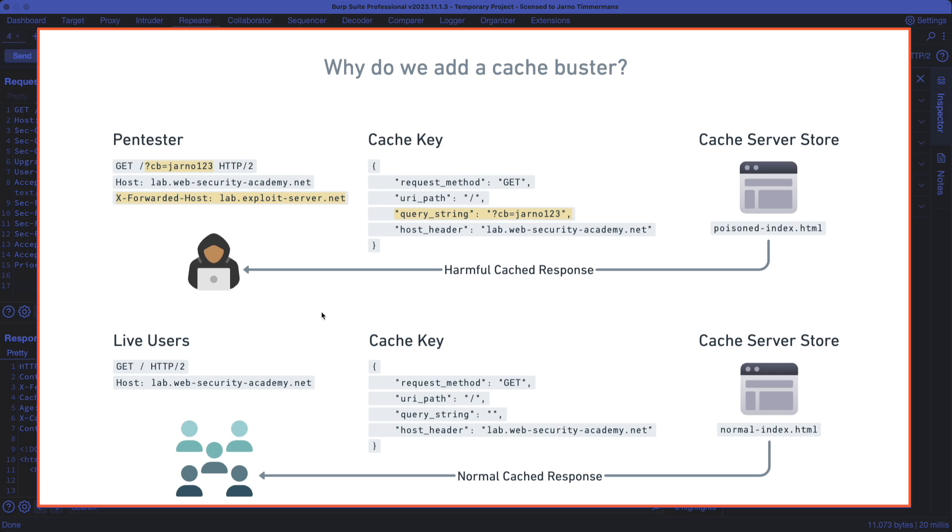And the reason we add the cache buster is simply because when we start injecting a request header, just to try and trigger a harmful response from the cache server store, we want to make sure that that harmful cached response only goes to us. We want to make sure that we're not actually impacting live users that are just trying to browse the front page, the homepage of the application that we're targeting,